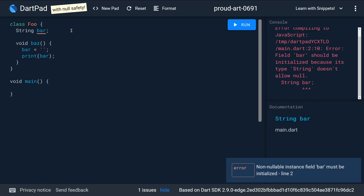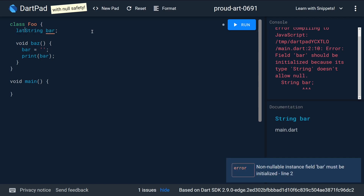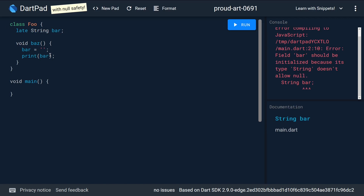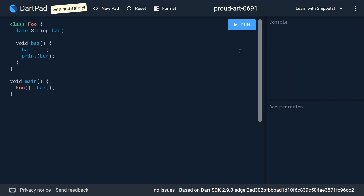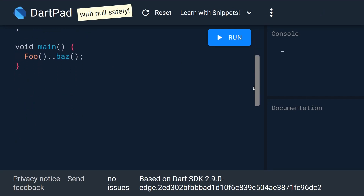The answer is null safety. But if you're making a promise by adding the late keyword, you're promising that you will assign it before using it. Null safety means you can't do this normally, but when you promise that you will assign it before using it, then you can do it — it compiles and runs.